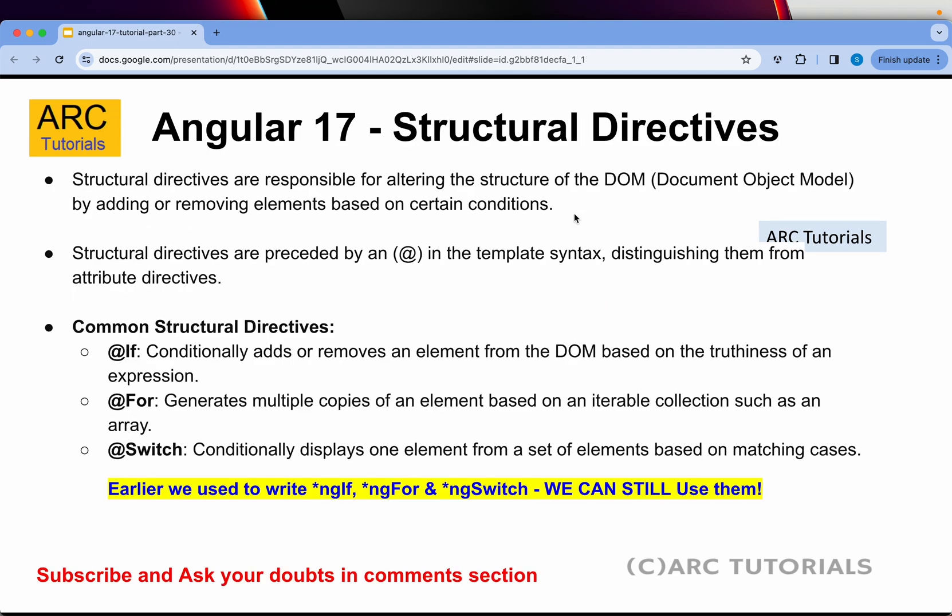So what are structural directives? Structural directives are responsible for altering the structure of the DOM - the HTML elements in the page. Structural directives are preceded by an @ symbol in the syntax. Just understand there are three types of structural directives: if, for, and switch.